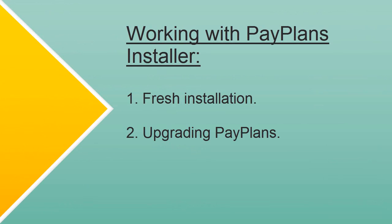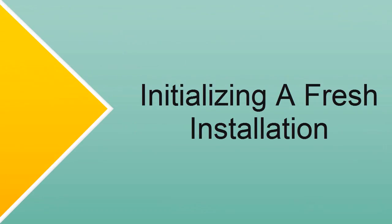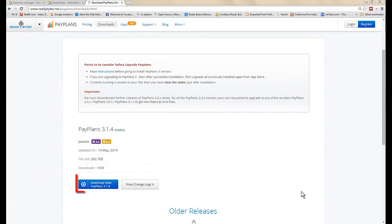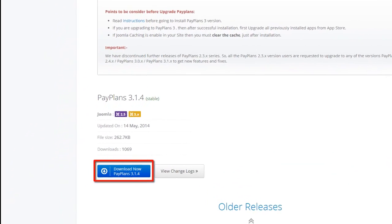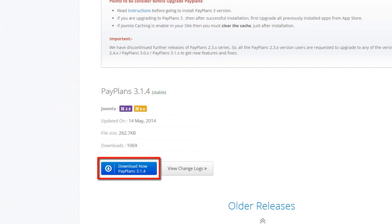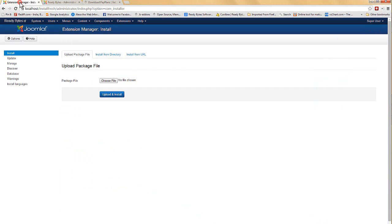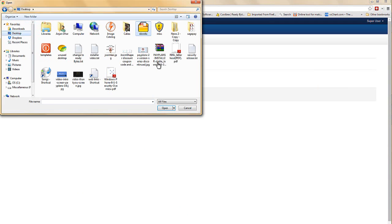PayPlans installer can be used in two different scenarios. The first being the fresh installation of PayPlans on a new website and second upgrading an existing version to the latest one. I have already downloaded the installer from the PayPlans download page and now I am going to install it in my site's backend.